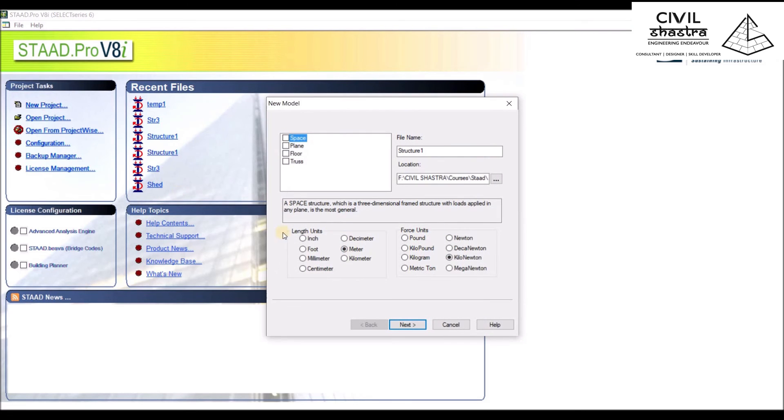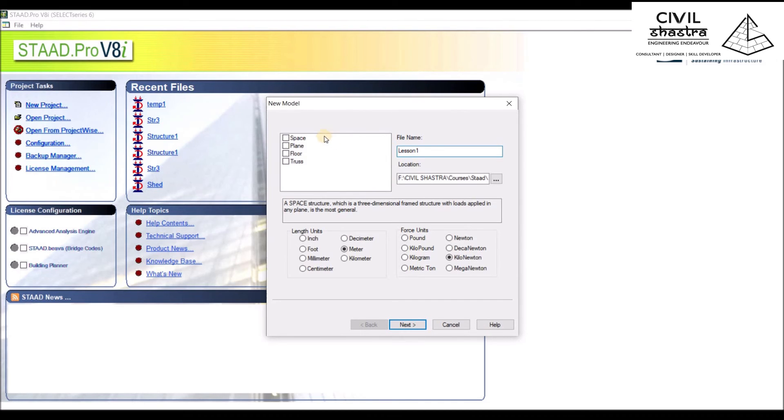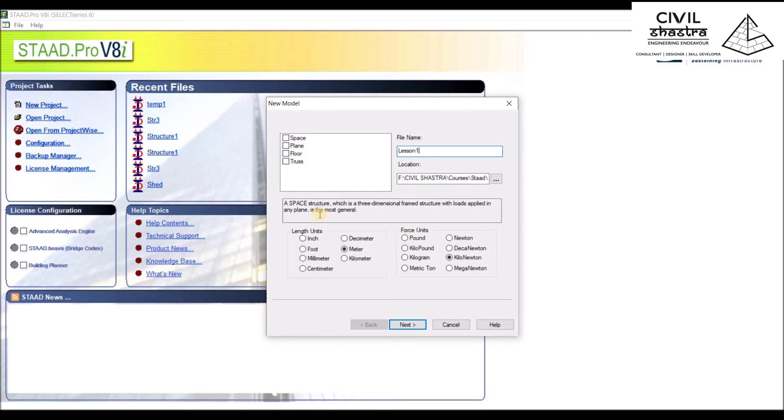When we click on New Project, we are presented with this dialog box where we can name the file. Let us name the file as Lesson Number One. It will be saved in the directory which you are choosing. You can choose from this option. Then we have length units: inch, foot, millimeter, centimeter, meter. We'll be working with meter. Then we have force units—we'll be working with kilonewton.